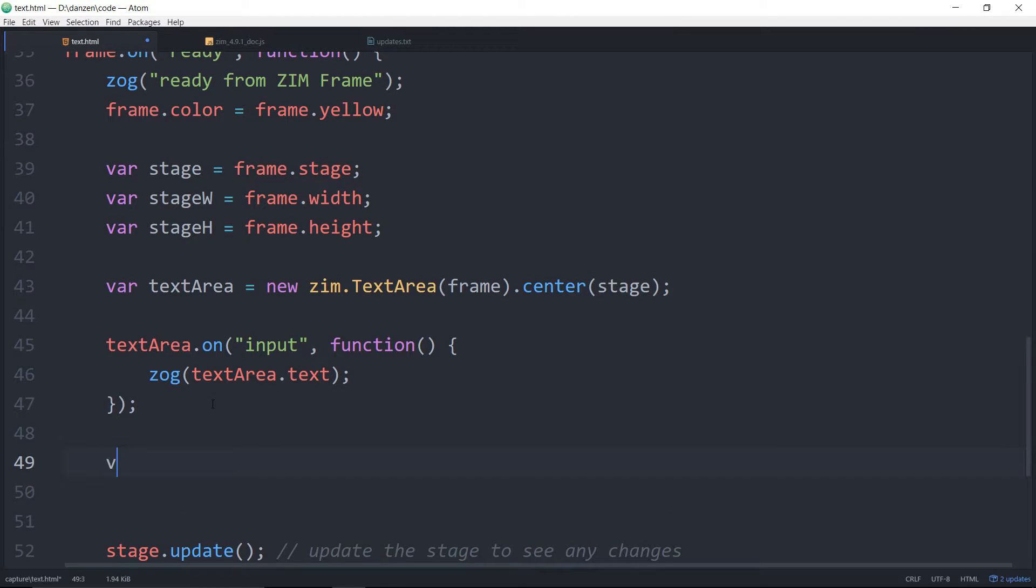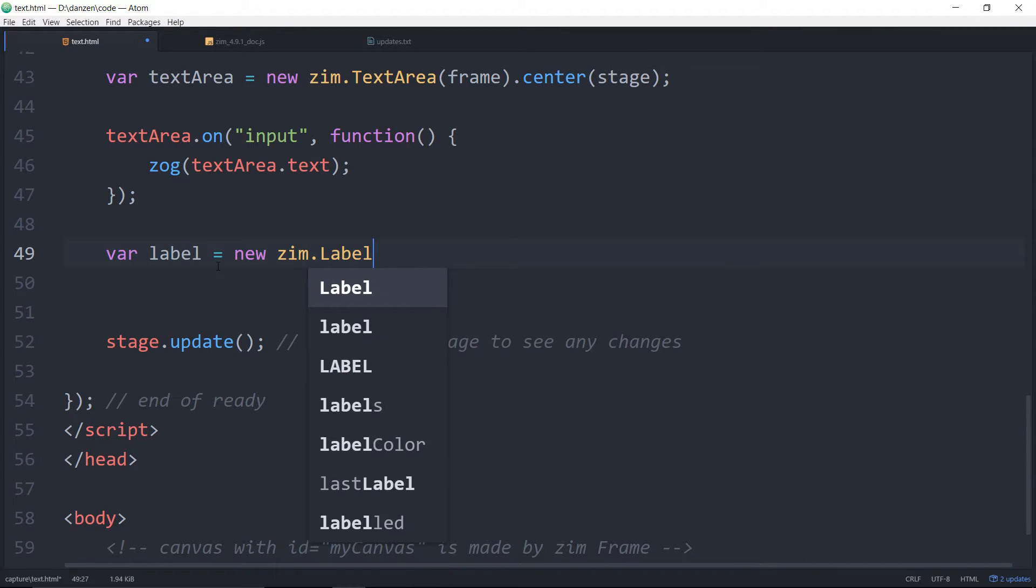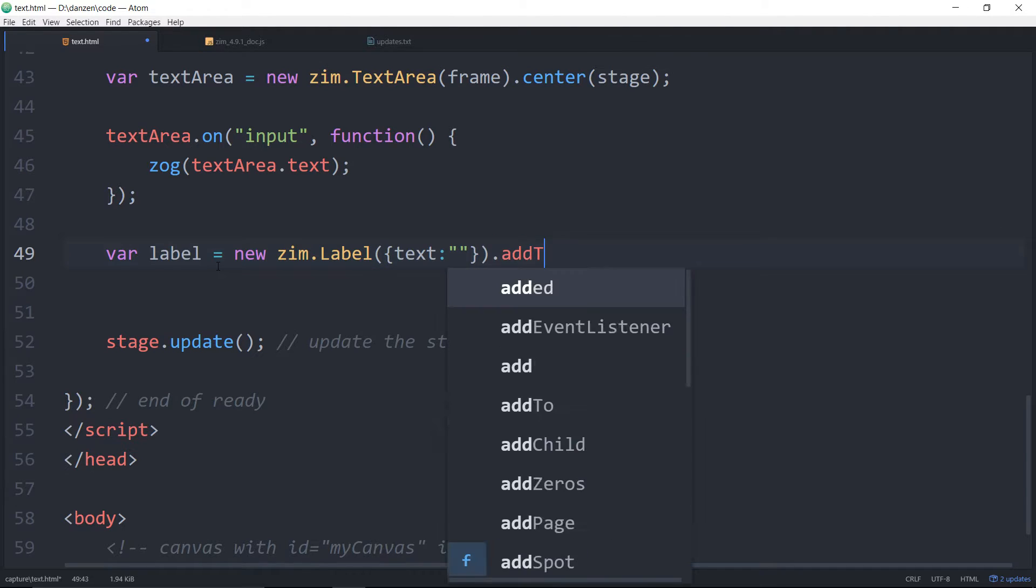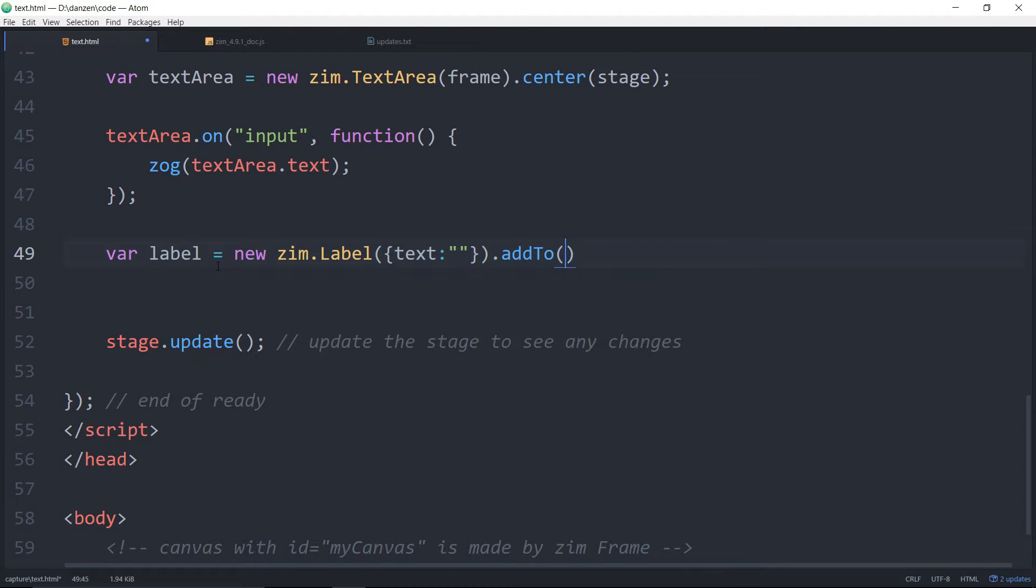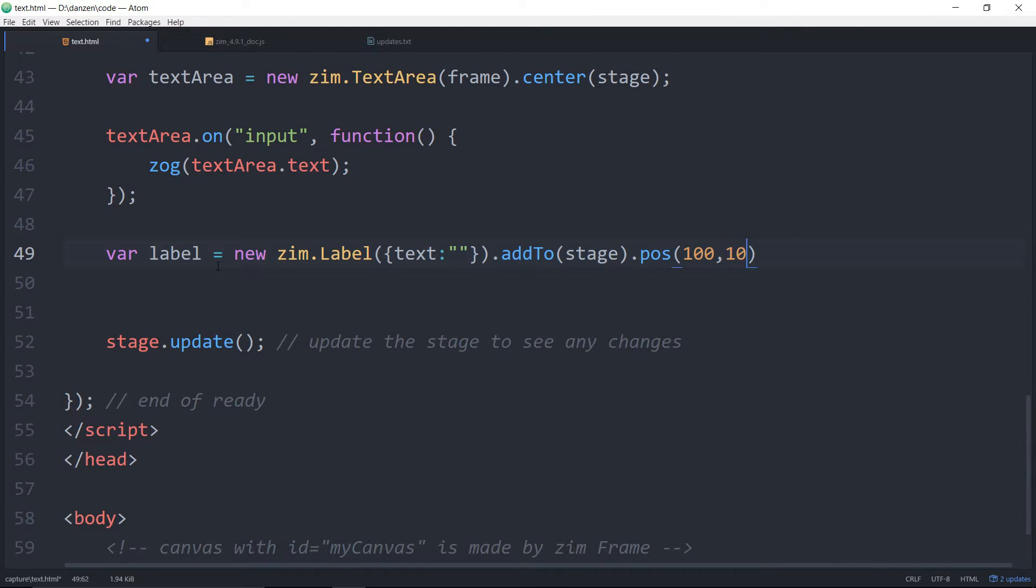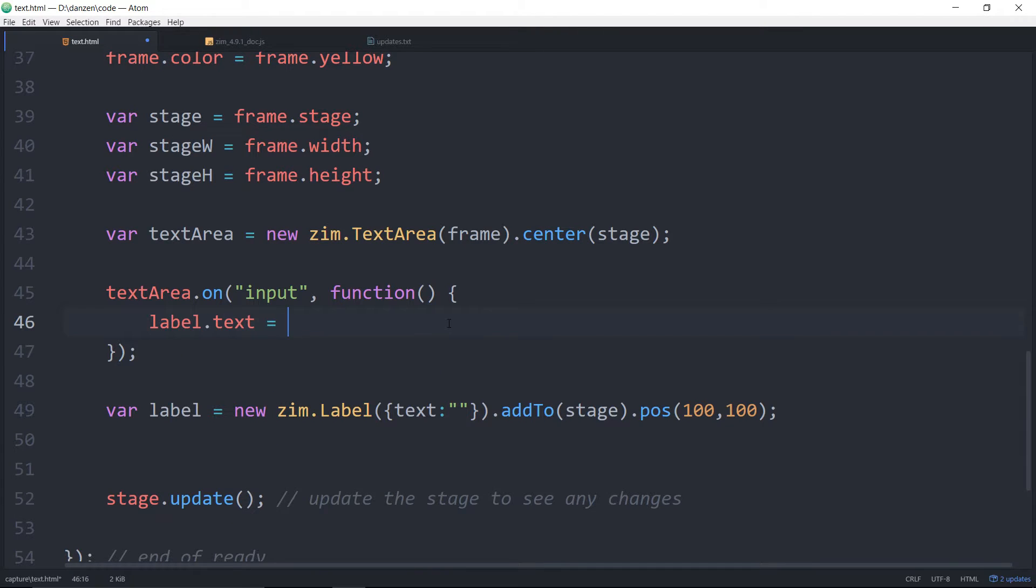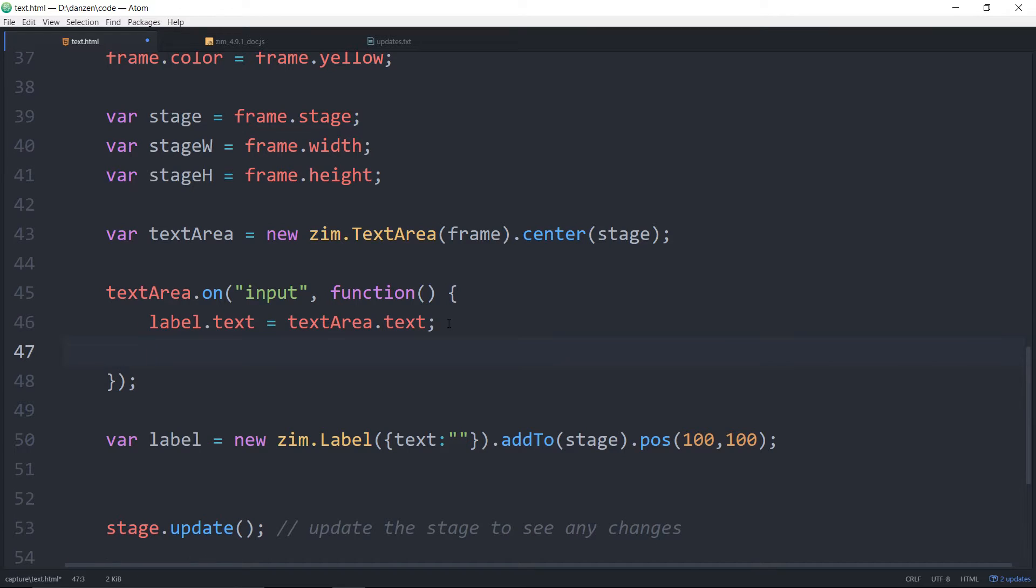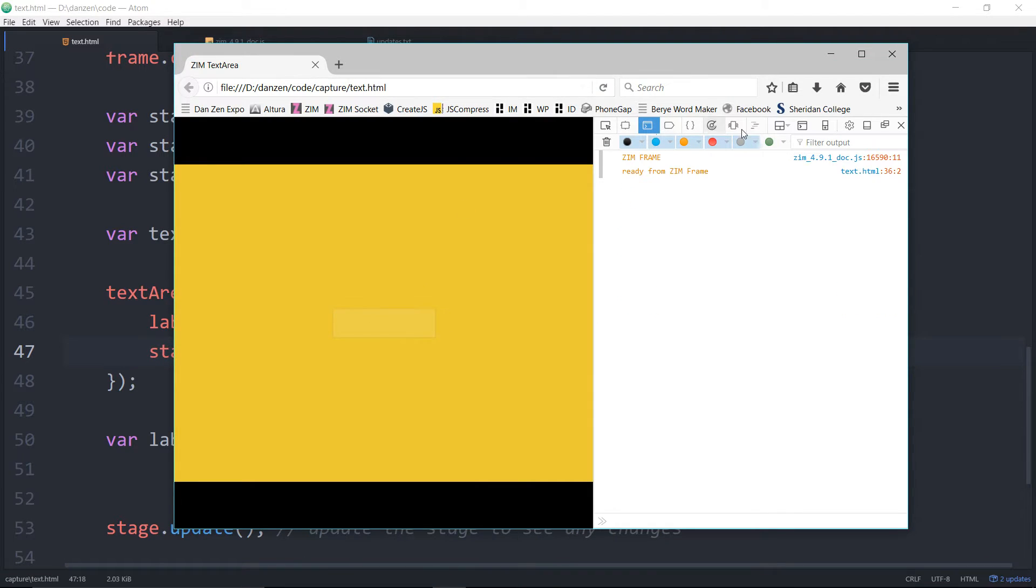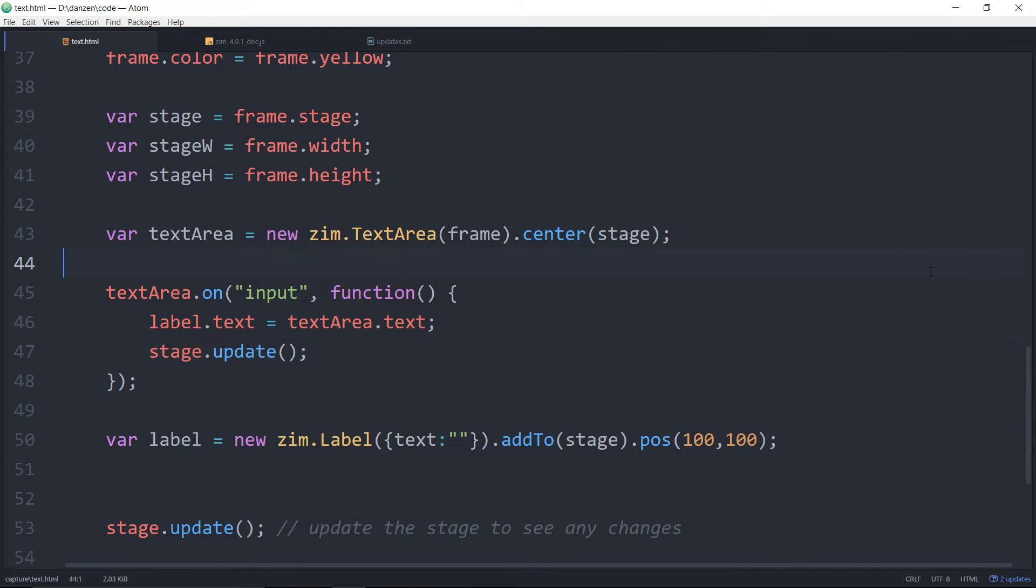Here we would have var label for instance. Var label is equal to a new zim.label like so. And just so it doesn't say the word label we'll set the text to nothing. We'll add that to the stage and we'll position it dot pose 100 comma 100 or something like that. Okay now we will update the label's text property, label dot text is equal to text area dot text like so, and update the stage stage dot update. Okay let's see what that does. We refresh here. Make this a bit bigger. Test. Ooh test. Okay so now the label is updating some traditional canvas text.